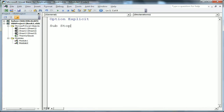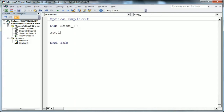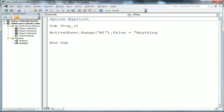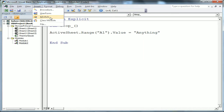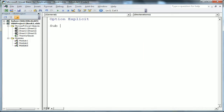I'm creating another macro for Stop to assign to the Stop button. It's simple: 'ActiveSheet.Range("A1").Value = 1'. Writing anything to A1 stops the macro, since the condition checks if A1 is not equal to blank. So we can write anything on A1 to stop the macro. Then I insert another module to create the Reset subroutine.